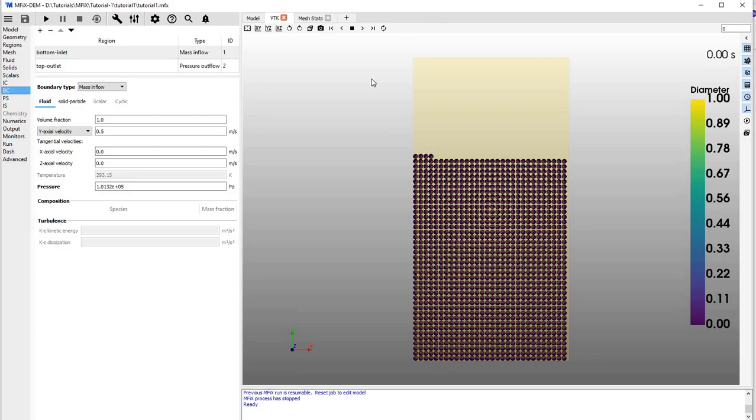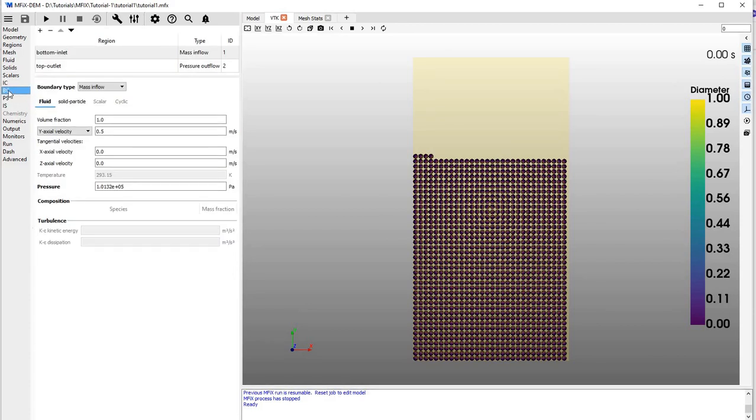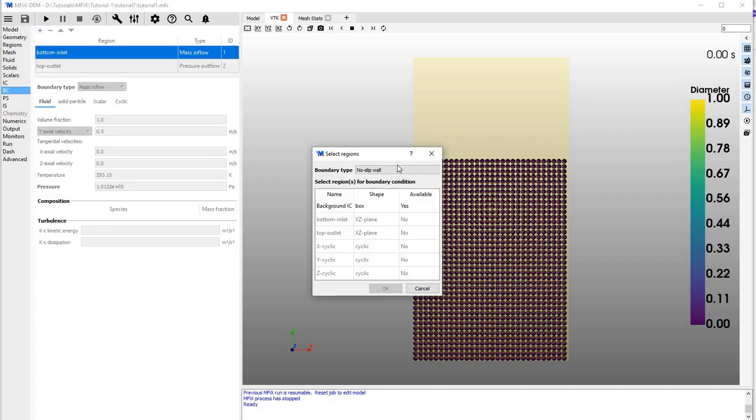This video is about how to make a periodic cyclic boundary condition. What we need to do is go to the boundary condition option, click the plus sign,